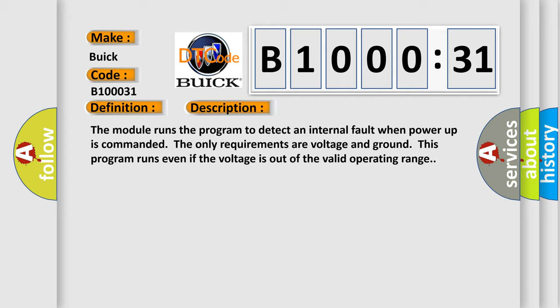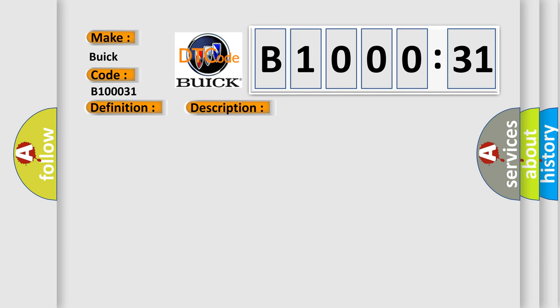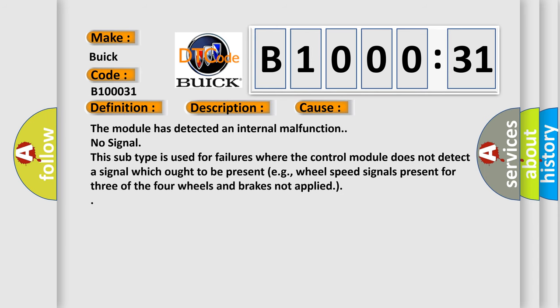The module runs the program to detect an internal fault when power up is commanded. The only requirements are voltage and ground. This program runs even if the voltage is out of the valid operating range. This diagnostic error occurs most often in these cases.